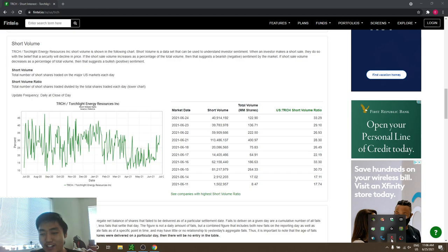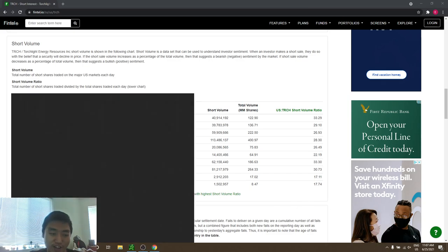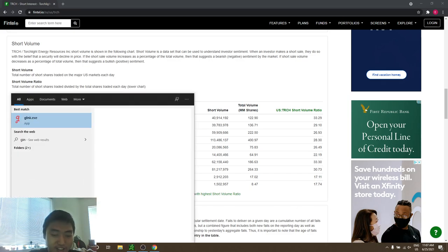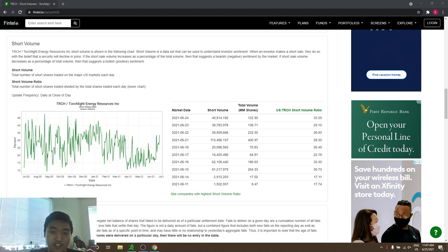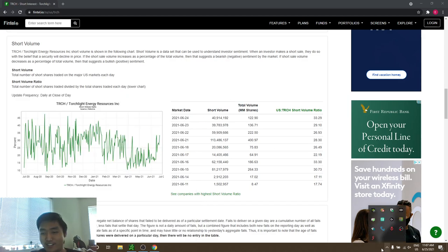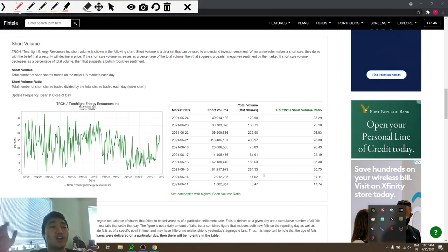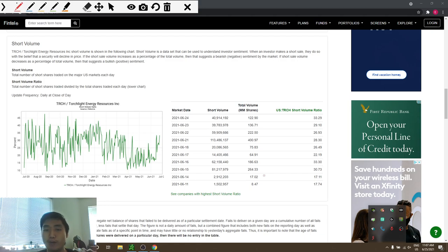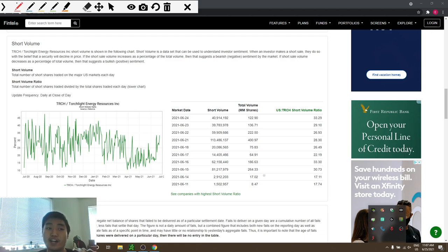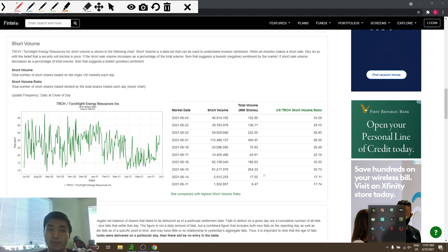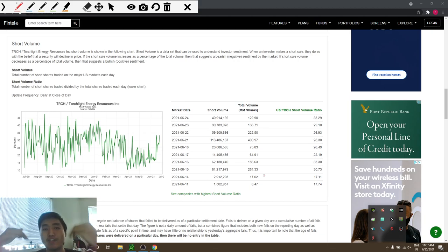As I talked about yesterday, the short squeeze hasn't started yet. Here's the proof guys - look at Fintel. I think Fintel is a really good website, except I didn't have a subscription yet. I might or might not get one because I can also fetch short data from the Bloomberg terminal in Python with my program.